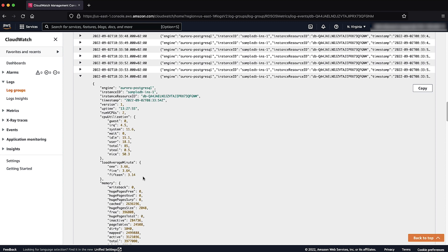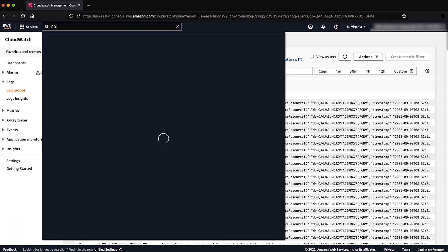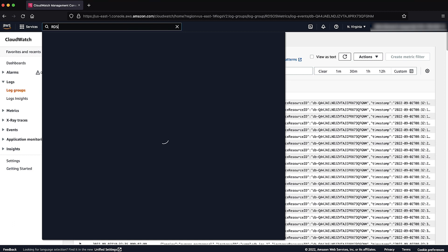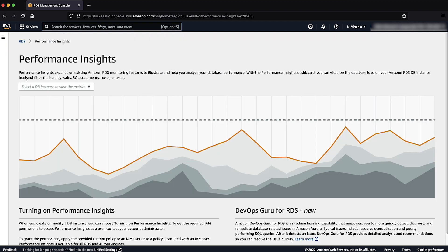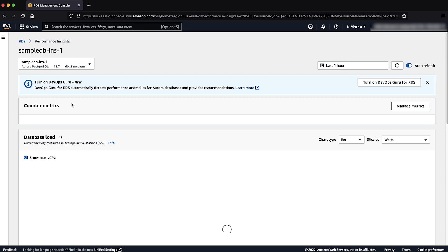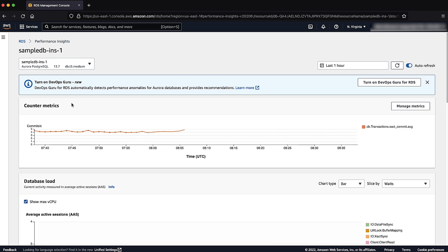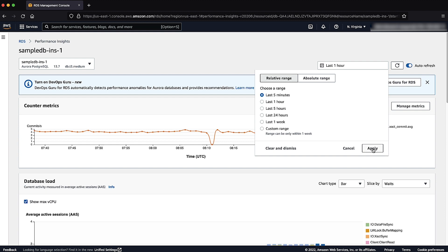Let's go back to the Amazon RDS console. Choose Performance Insights from the left navigation panel. Choose your database instance from the drop-down list. Select the timings for the last 5 minutes and show the top SQLs.